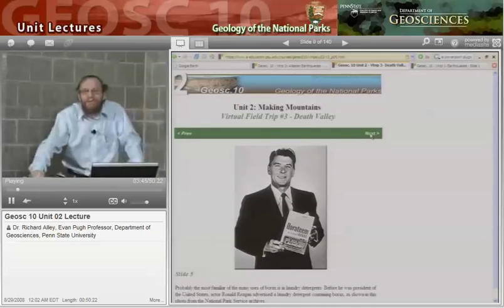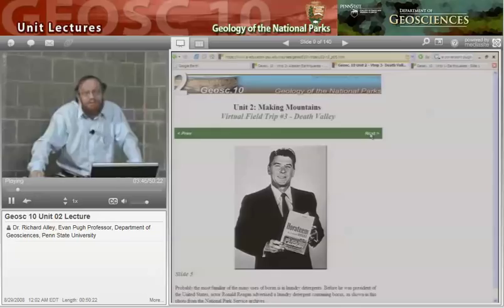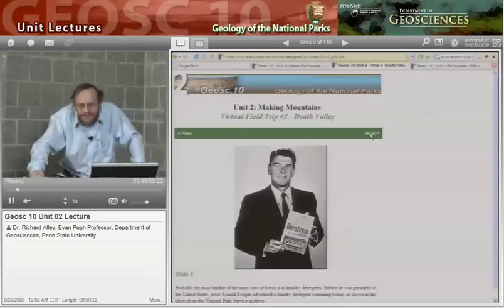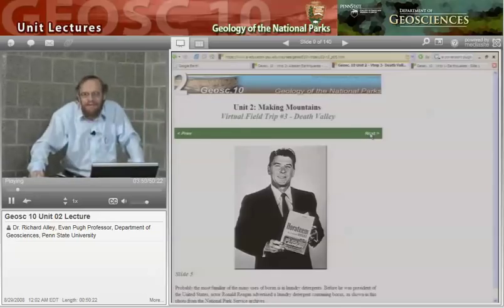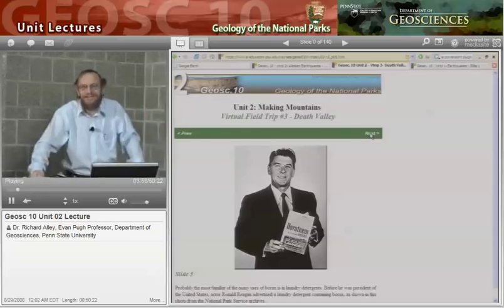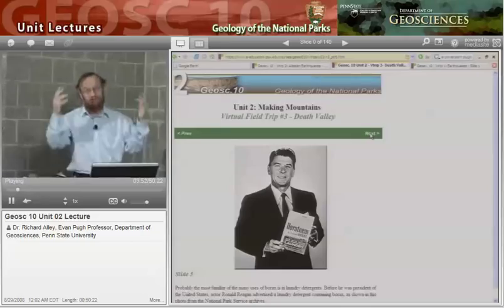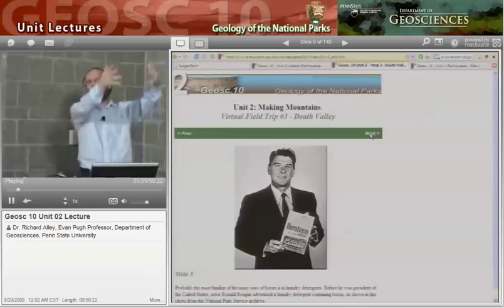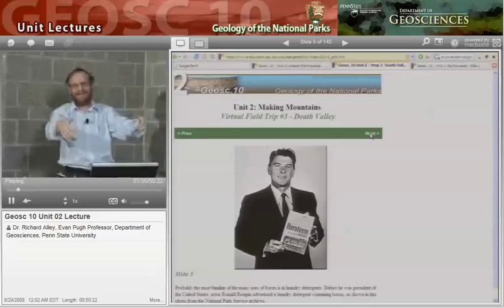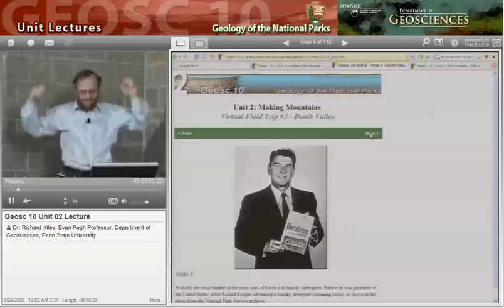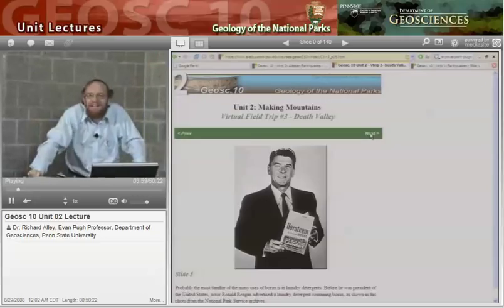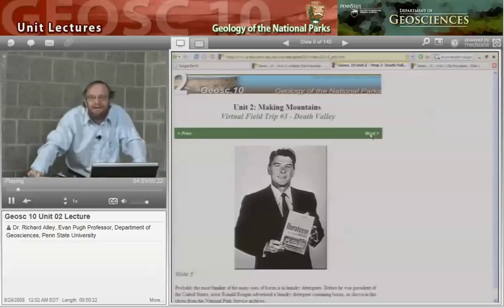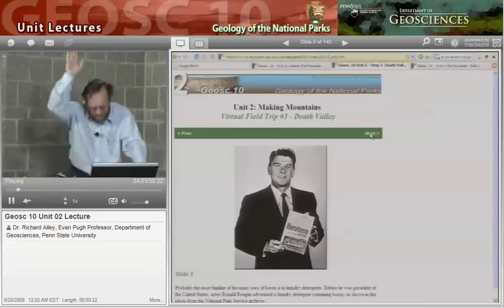One of our former presidents, President Reagan, earlier in his career before he was president, sold soap. He sold Boraxo — borax — which came with the 20 mule teams. So he was something of a celebrity in part based on Death Valley soaps.